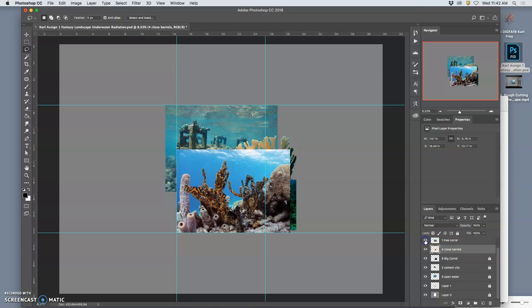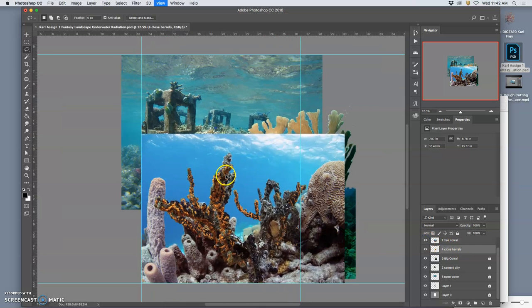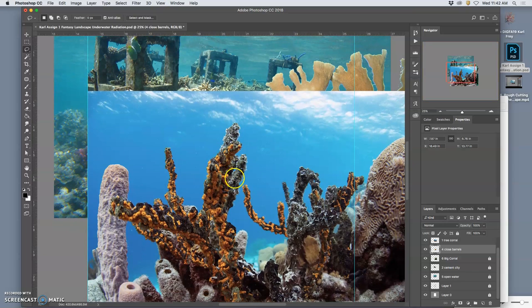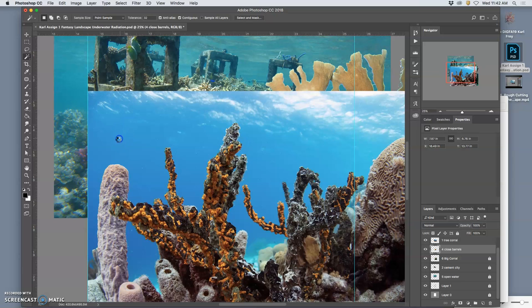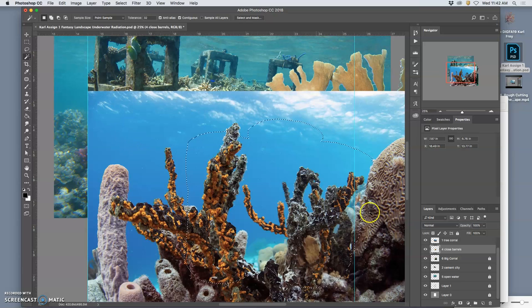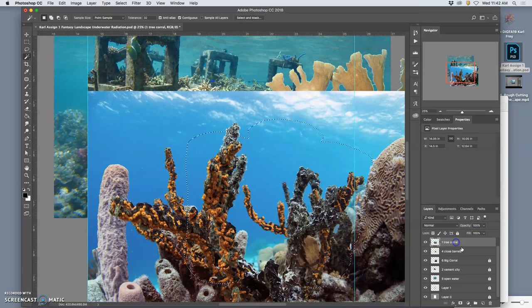And then next, we have the tree coral in front of this. And we're going to rough cut this out. And I'm just going to use the magic wand to start because those blues are nice and open.